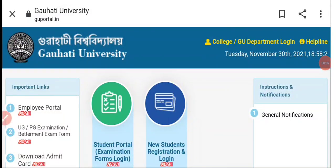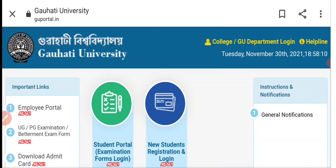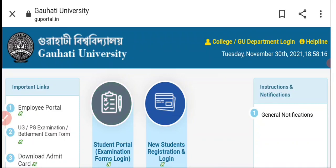Namaskar Bandhu, welcome to our channel. I have information for today's video about TDC 6th Semester under Gauhati University — that means for BA, BSc, and BCom 6th Semester, for both general and major students.